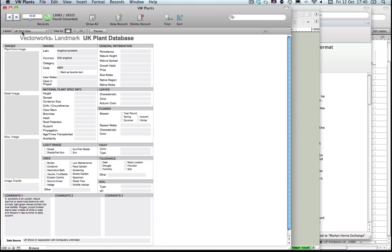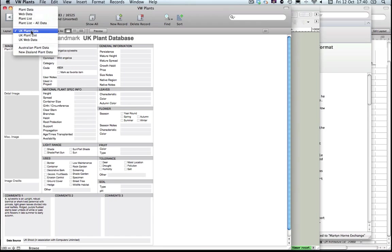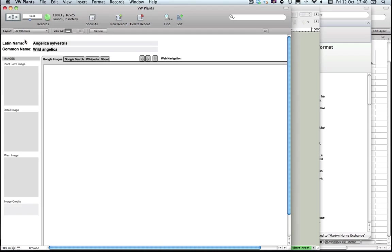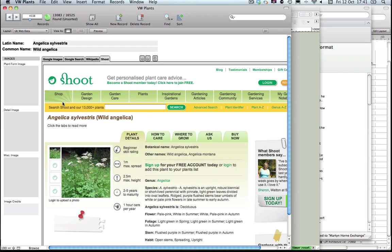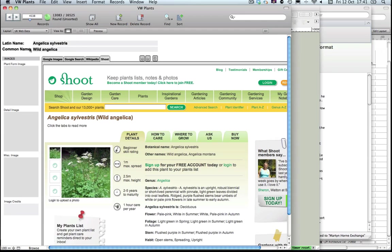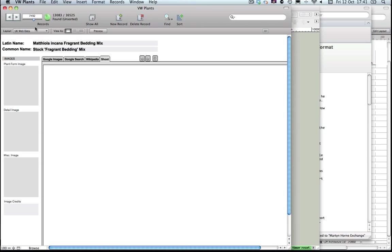One other thing while we're still in the plant database is the UK web data layout. Here I'm just going to show you the Shoot web tag. This will pick up the Shoot website and will show the Shoot web page for the specific plant selected in my Vectorworks database. If I run through to a different one, you'll see that that completely changes.